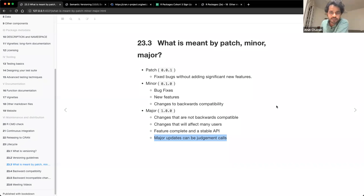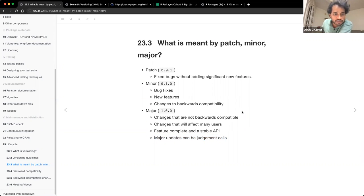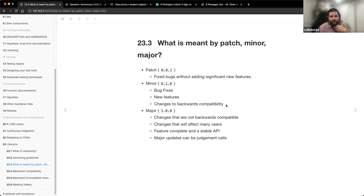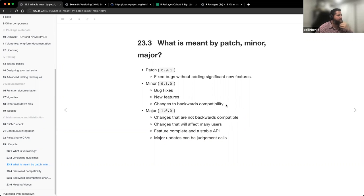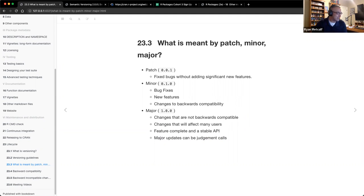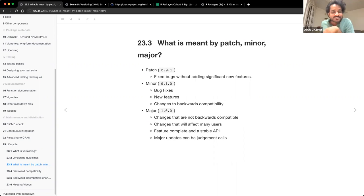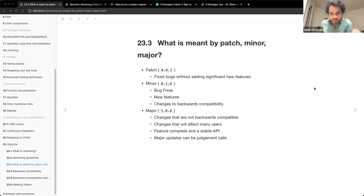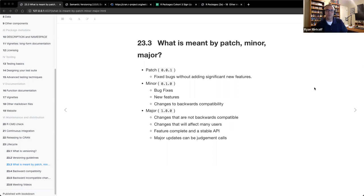Can you explain the difference between 'changes to backwards compatibility' under minor and 'changes that are not backwards compatible' under major? That's a good question. Think almost like a deprecation — like a planned obsolescence. On a certain date, we're going to close a particular version. It's no longer going to be actively pursued; it'll be archived. A new major release is going to completely rewrite how we operate.